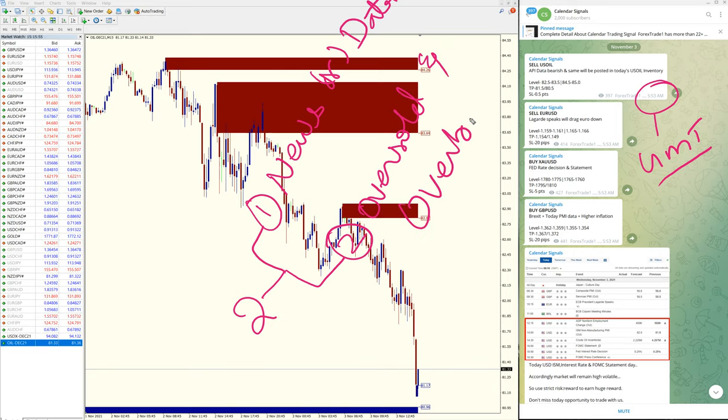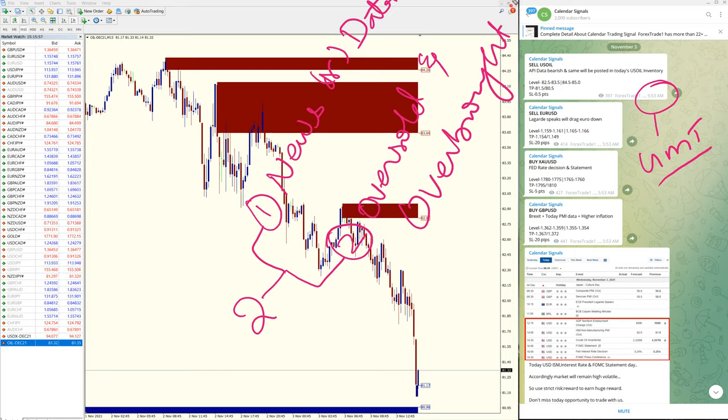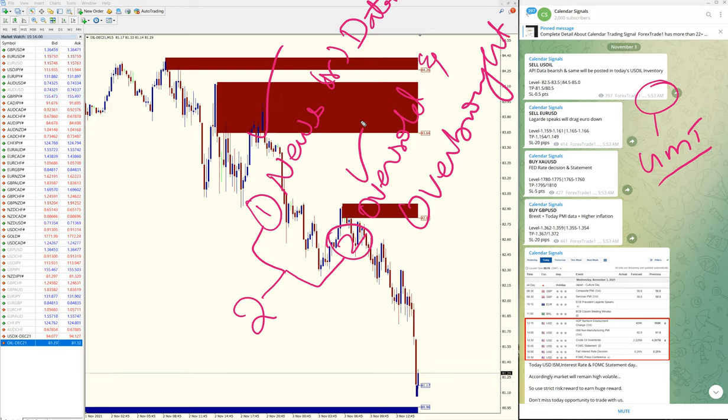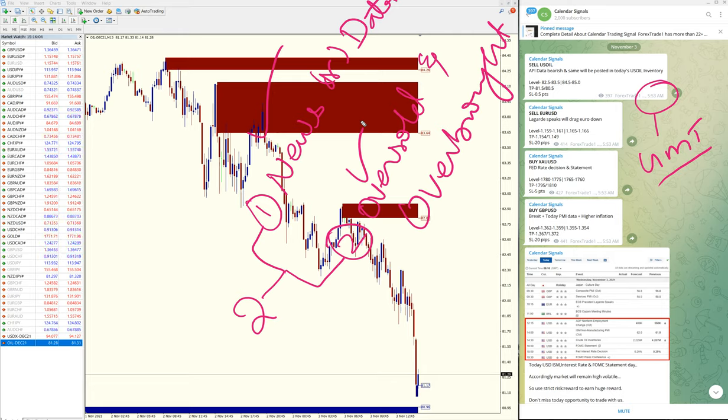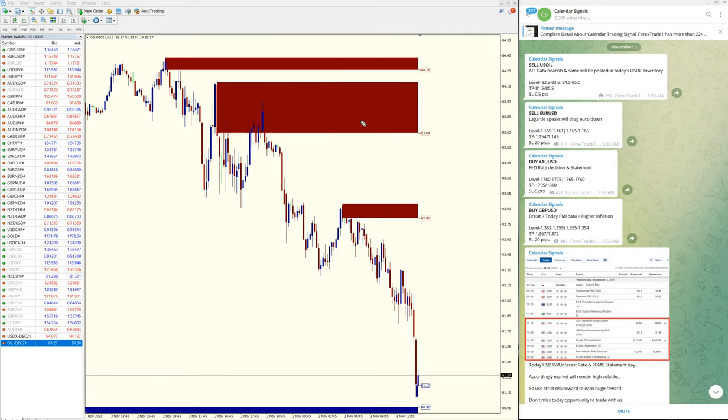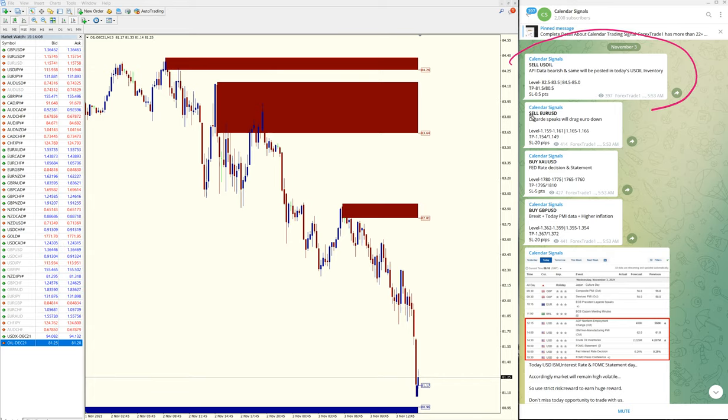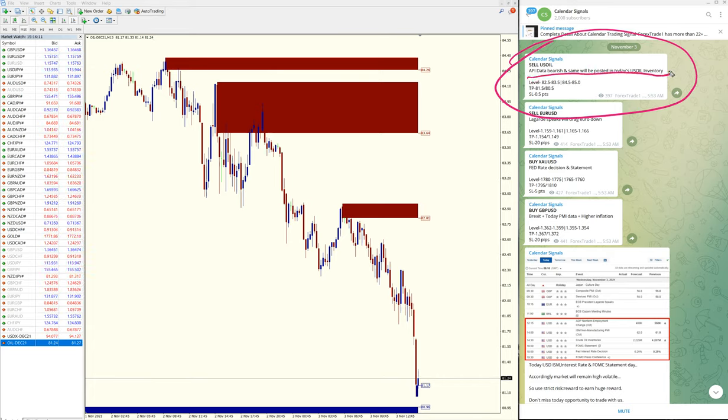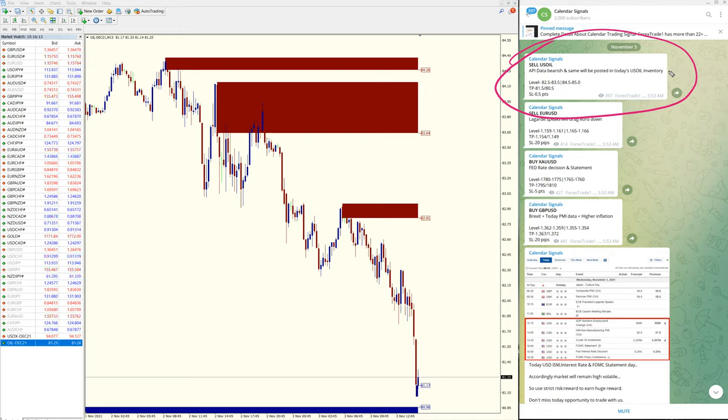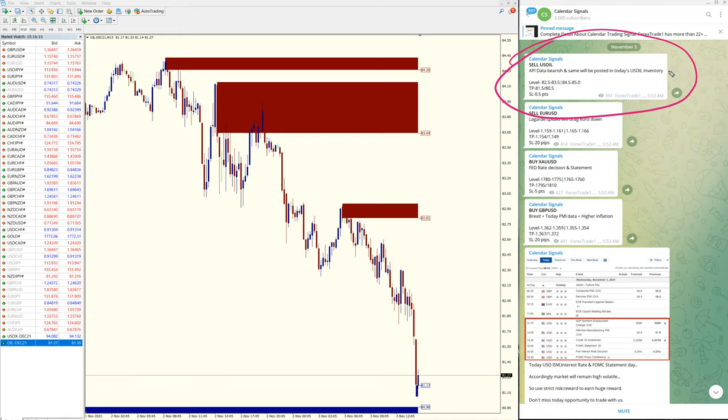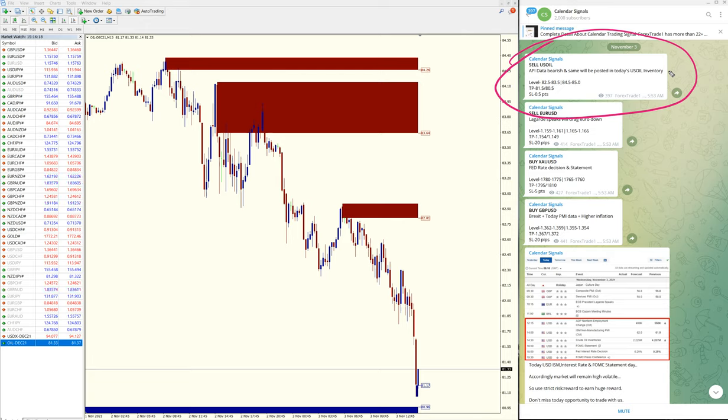In this case we have given sell US oil. The reason we have mentioned is API data bearish and same will be posted in today's oil inventory. Based on this reason we have given sell US oil.